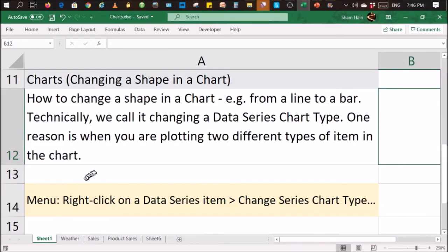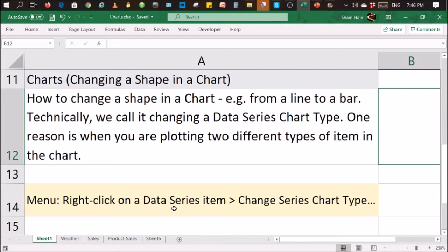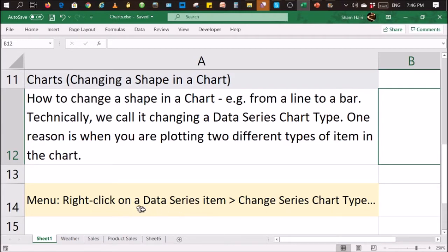How do we do that? So as far as the menu items are concerned, you use your right click on the data series item. So in our case, we right click on one of the lines and then click on change series chart type. So you right click on one of the data series items and then choose change series chart type.